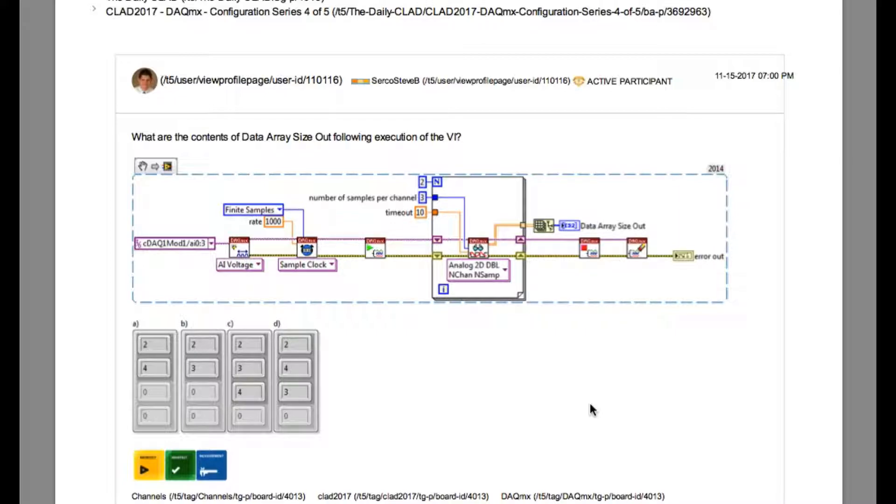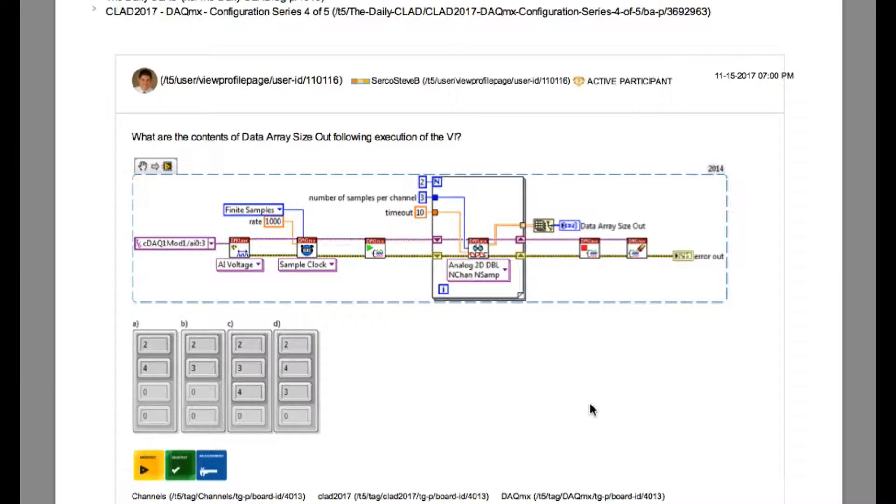So let's begin. The question says, what are the contents of data array size out following execution of the VI?